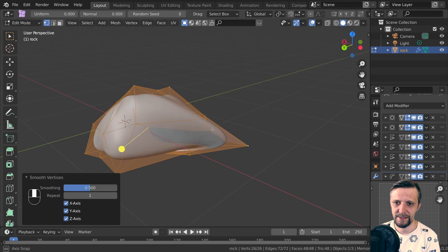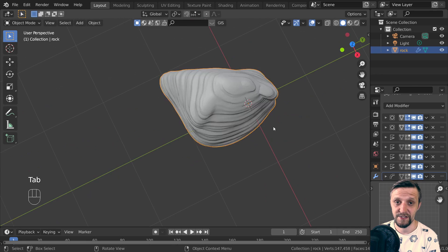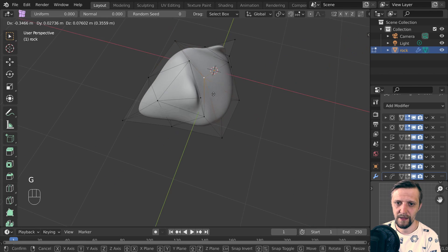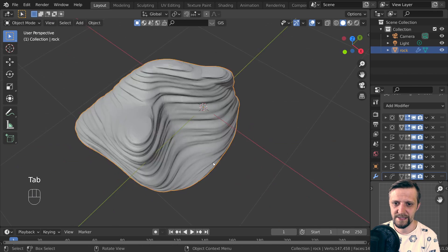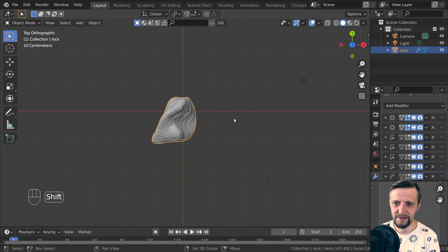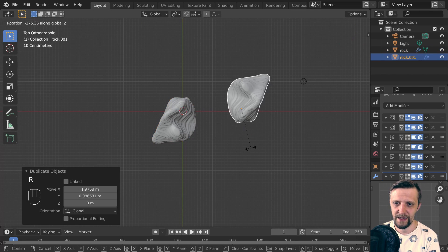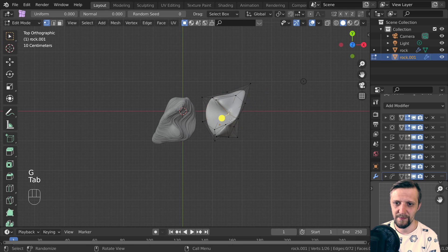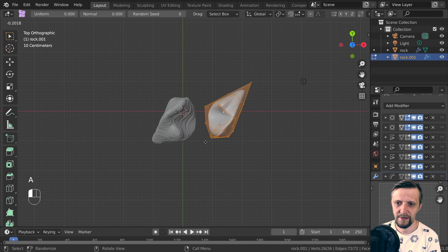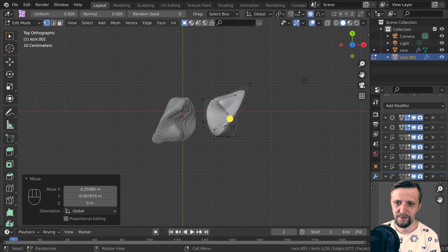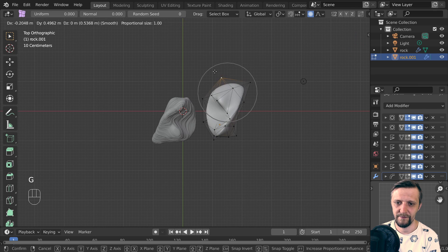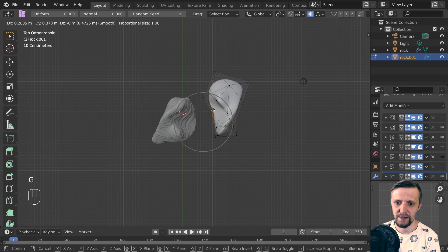Experiment, do some crazy shapes. The cool thing is that when you duplicate this and change the shape, it kind of gives a similar but randomly modified version of your rock.